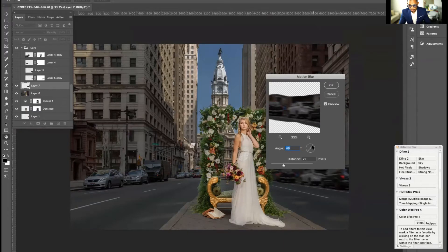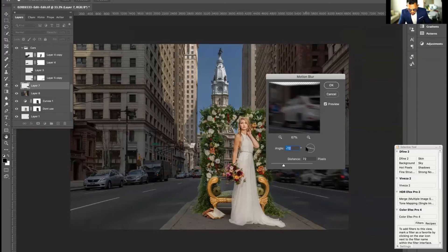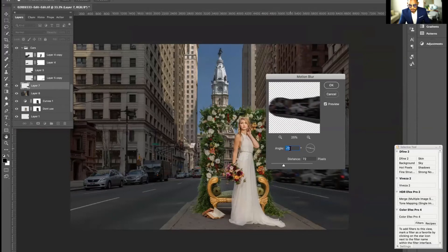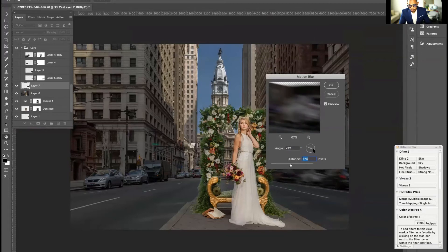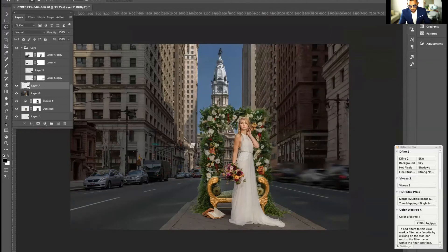You can see a preview right now. This circle here controls the angle — the direction — so you can set it horizontal, vertical, or diagonal. In this case we want it angled to match how the street converges toward the center of the image. The distance controls how much blur you apply: the higher the number, the more blur. I'll dial it in to a moderate amount and hit OK to apply it.